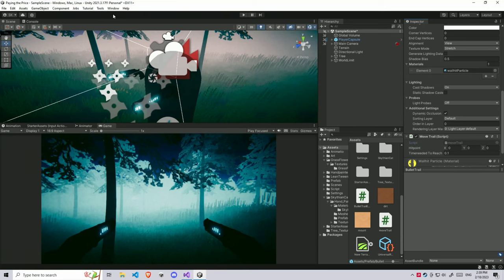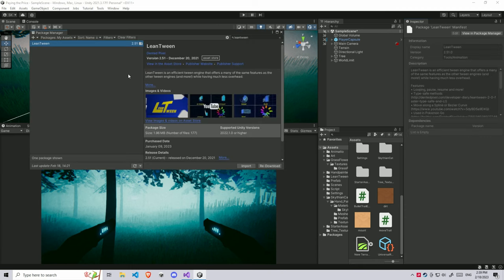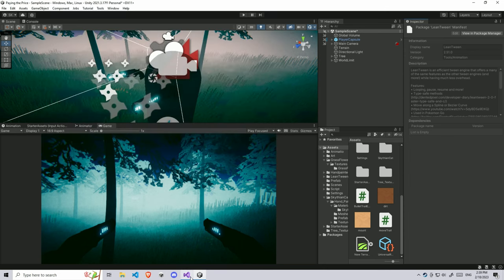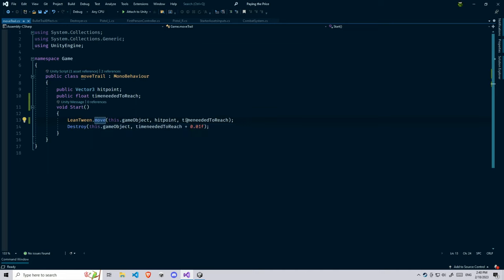For this, to move it, I'm going to use LeanTween which you get by the Unity Package Manager. If you search for LeanTween you can get it. I have it in my assets already. You can search in the assets too and get this. I'll give the link in the description. After installing, you need to get the class LeanTween and call a method called move. This move method will take the current game object, the destination you need to go to, and the time required to reach that position.